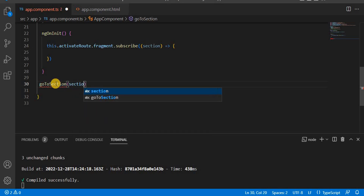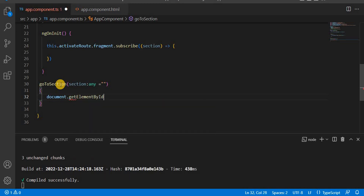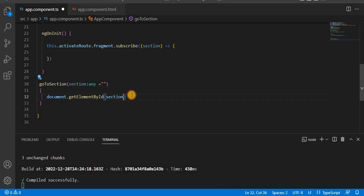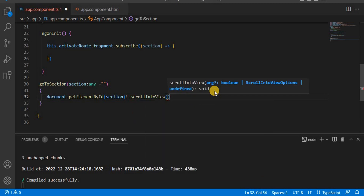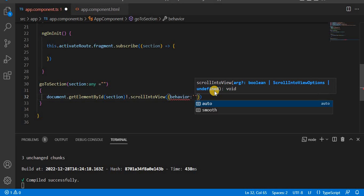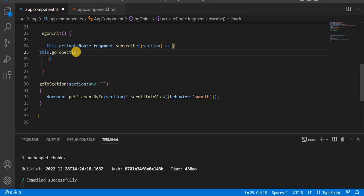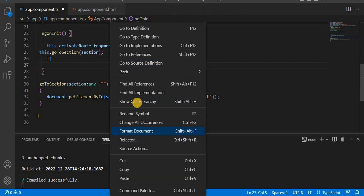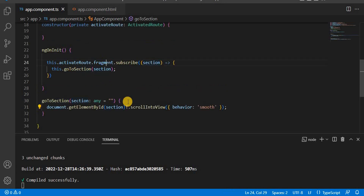In the goToSection method, we take the section value of type any with a default value. Inside, we use document.getElementById(section) to get the element, check it's not null, and call scrollIntoView with behavior set to 'smooth'. We call this method from the subscribe callback, passing the section value. So what we're doing is: when a tab is clicked, ActivatedRoute.fragment.subscribe gets the section name, then goToSection scrolls smoothly to that element.